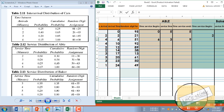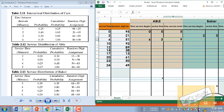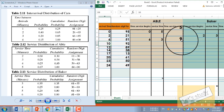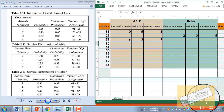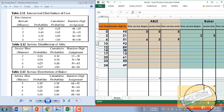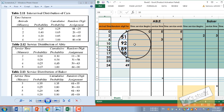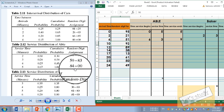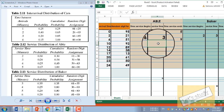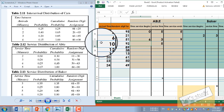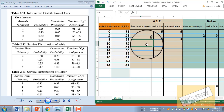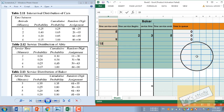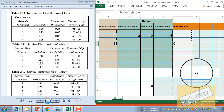The third customer: Abel ends at 9 minutes, Baker ends at 5 minutes. The fourth customer arrives at 10 minutes. Both are free. For Baker, we check the random number 92, which maps to a service time of 5 minutes. Service starts at 10 minutes, ends at 15 minutes. Time in QE is 0.